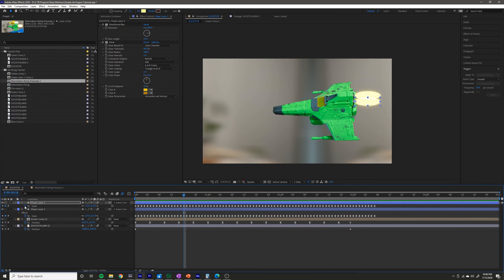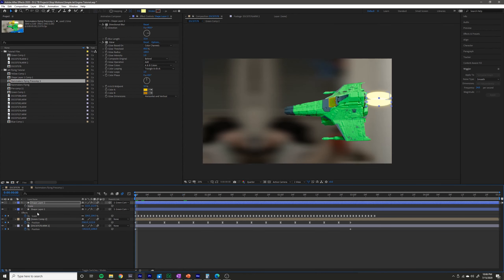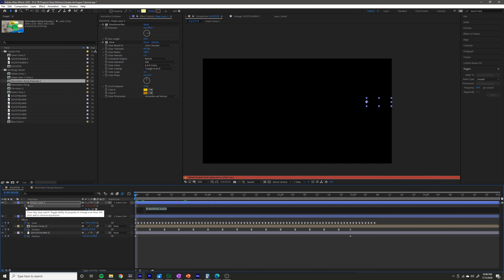I like to have a little bit of randomness. So what I'll do is delete all these keyframes just by pressing the stopwatch. I could just wiggle it again and the wiggler would randomly give me some different values. Or what I could do is Alt-click the stopwatch, which allows me to write a wiggle expression.